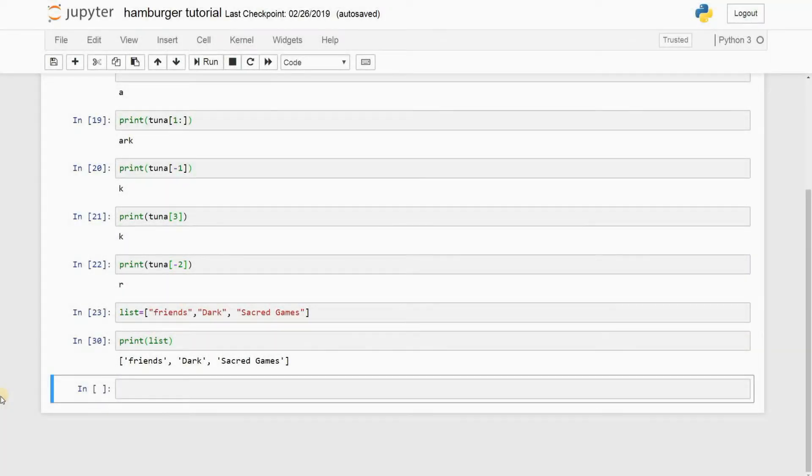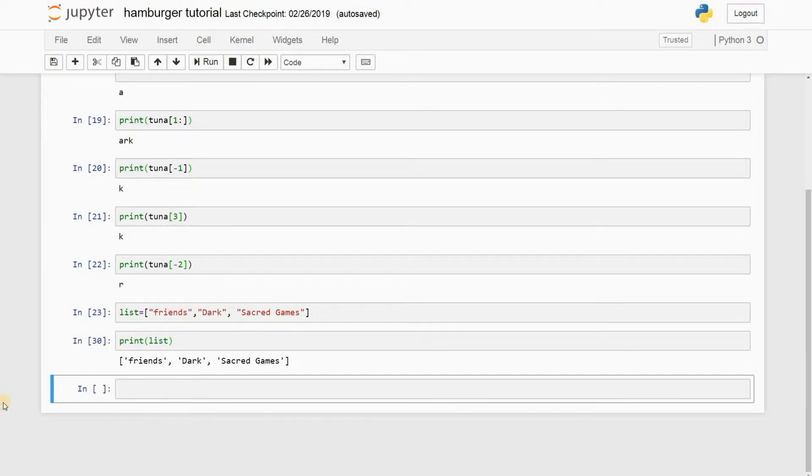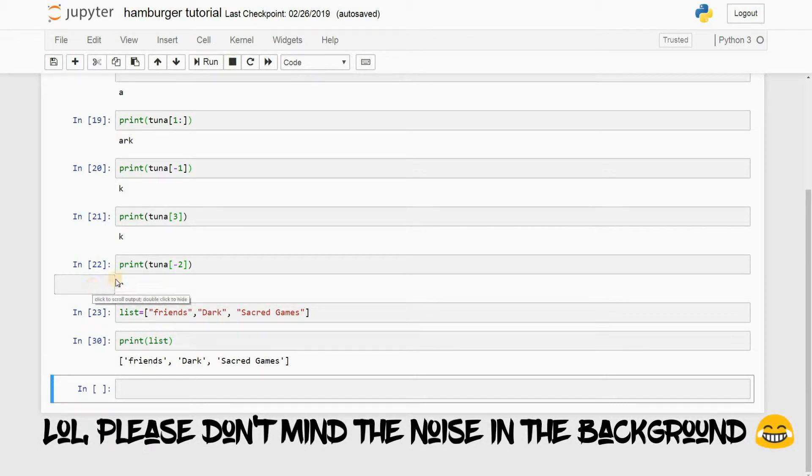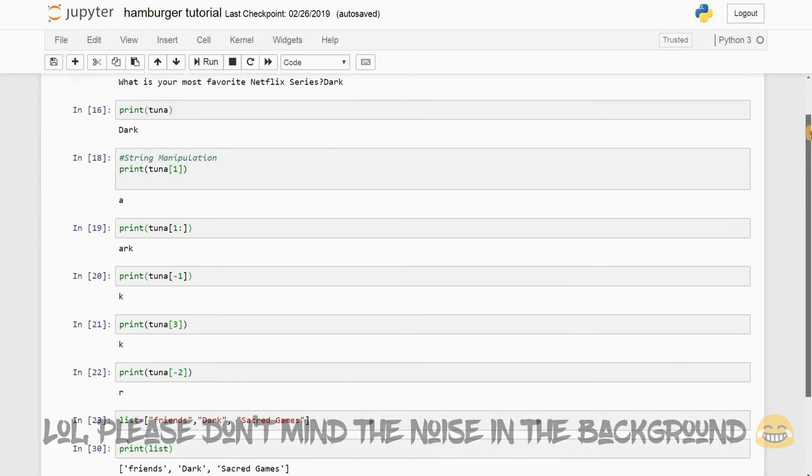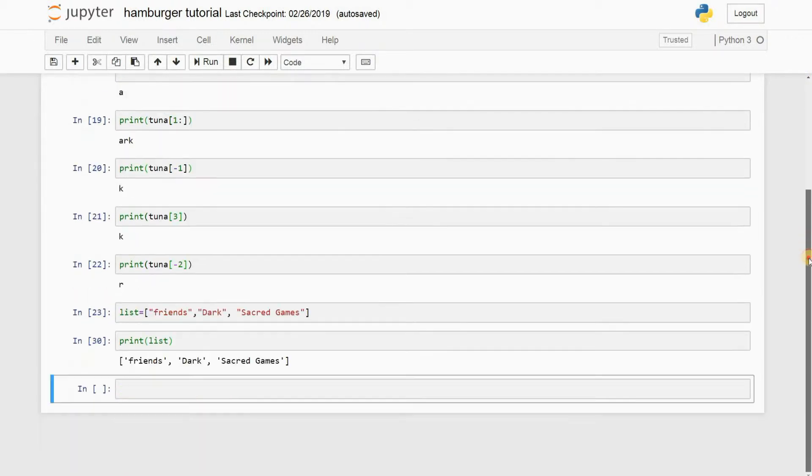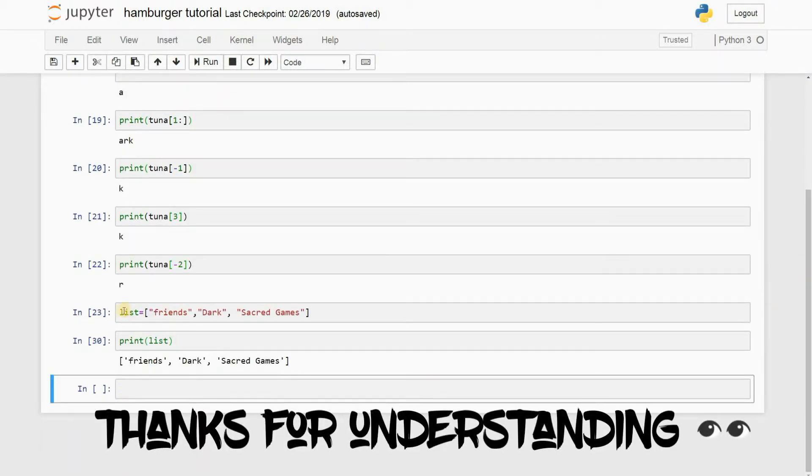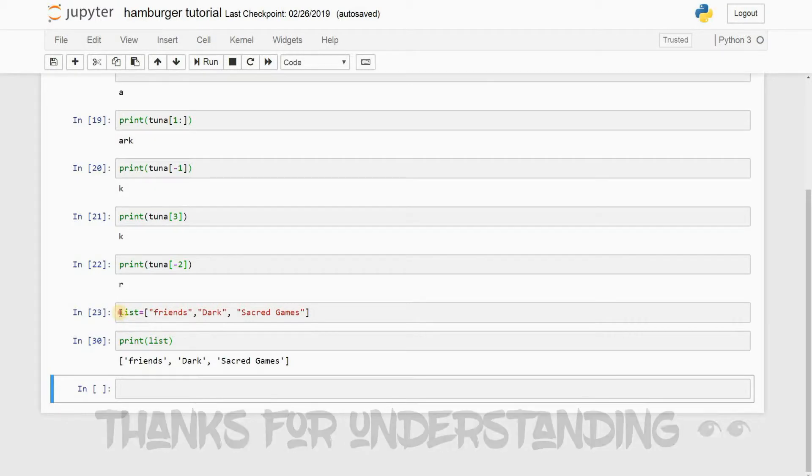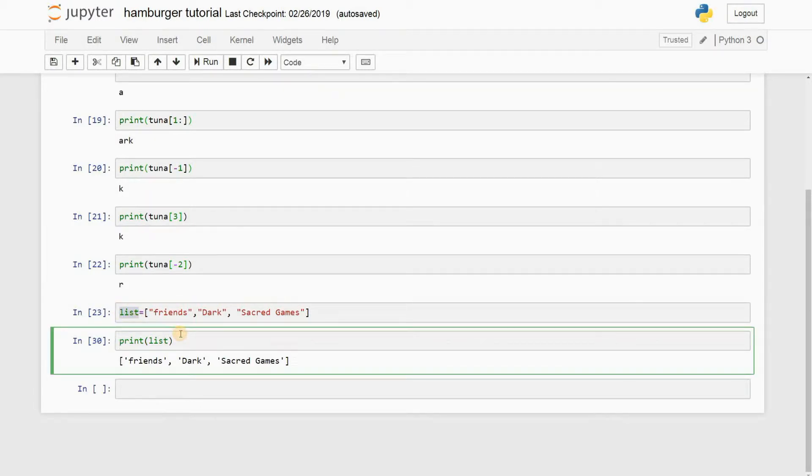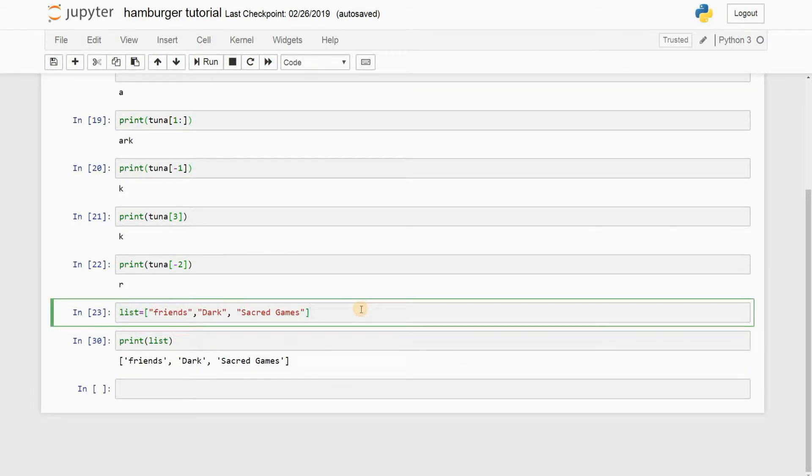Alright guys, what's going on? Welcome to my fifth tutorial on Python using Jupyter notebook. As you can see, I have all the code that I've written in my previous video, as well as I've added some more code here. You're not familiar with these functions, but I'll be teaching you them right now.